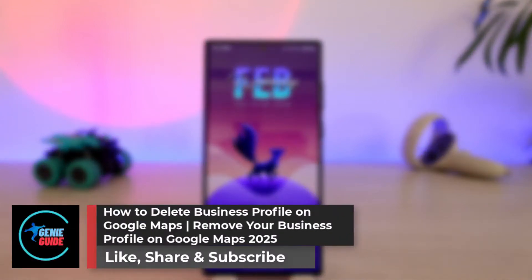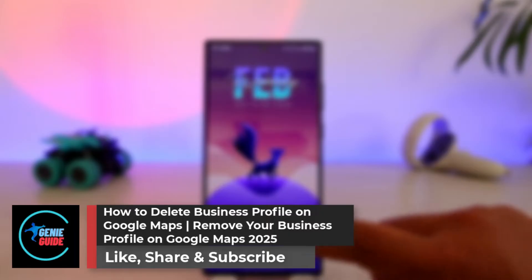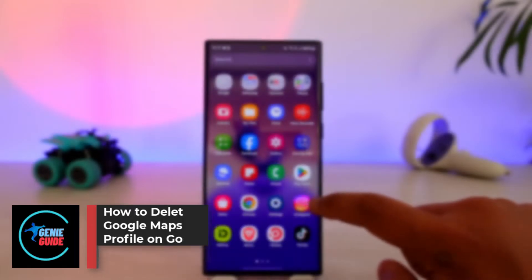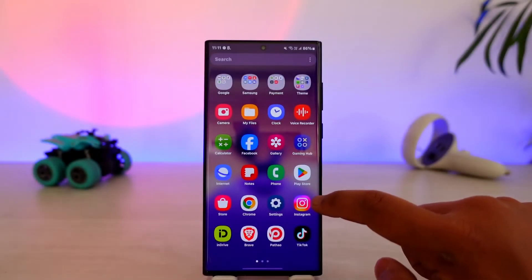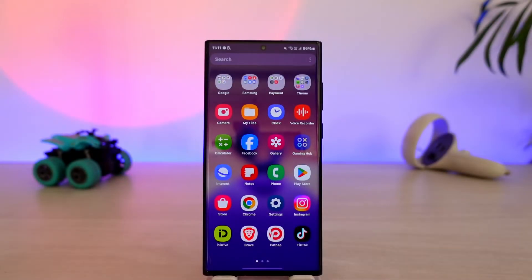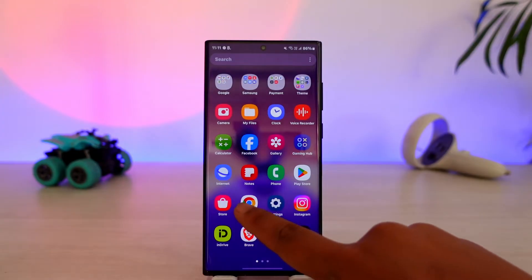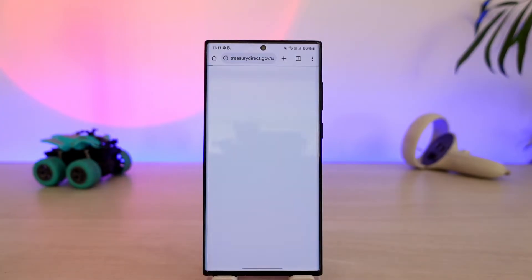How to delete a business profile on Google Maps. If you have added your business to Google Maps, which is your business profile, and you decide you want to remove it, it's quite simple.